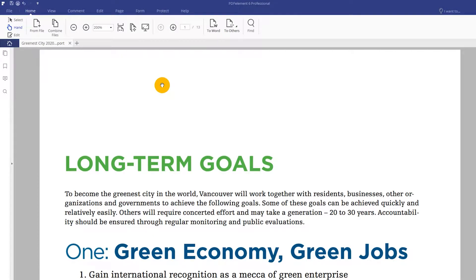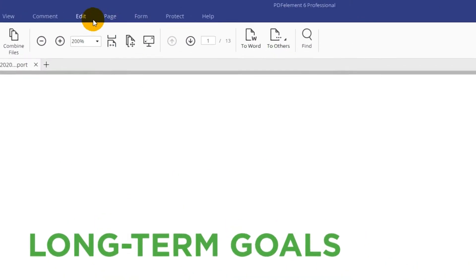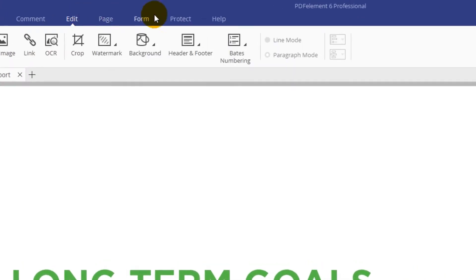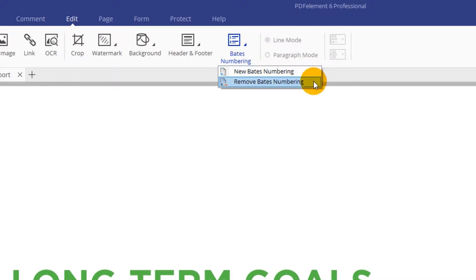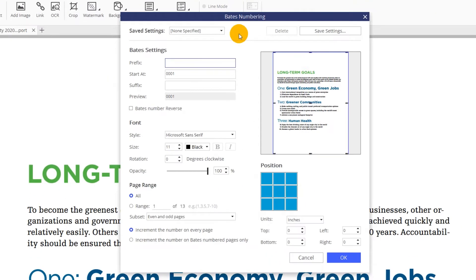I've already loaded PDFelement so let's begin. You'll first need to create a new set of Bates numbers with the Bates numbering tool under the Edit tab. In the drop-down menu you can choose to add or remove numbers. Choose New Bates Numbering.